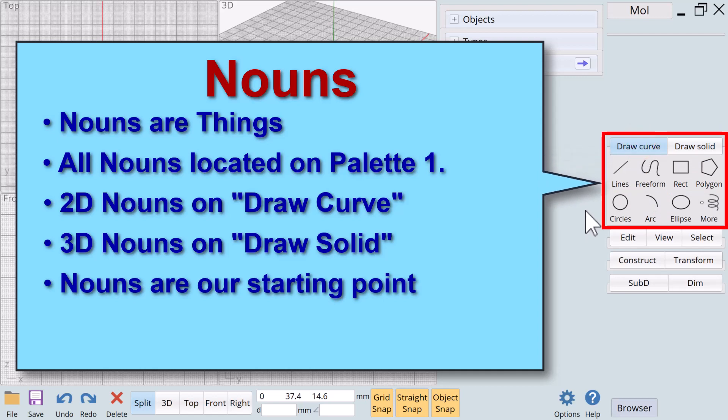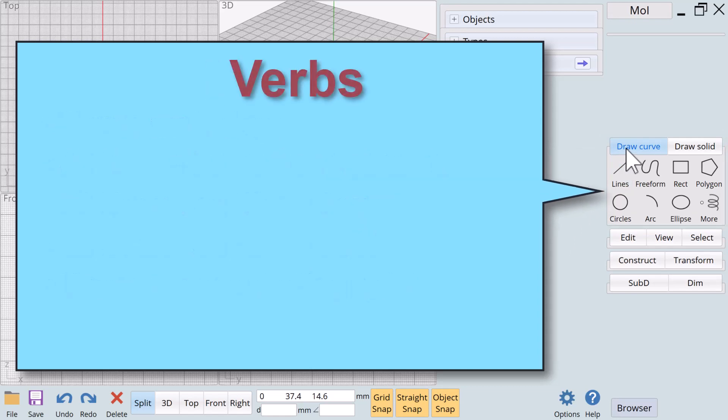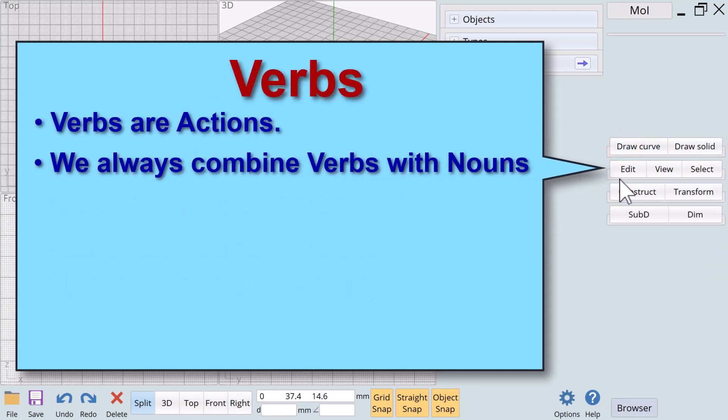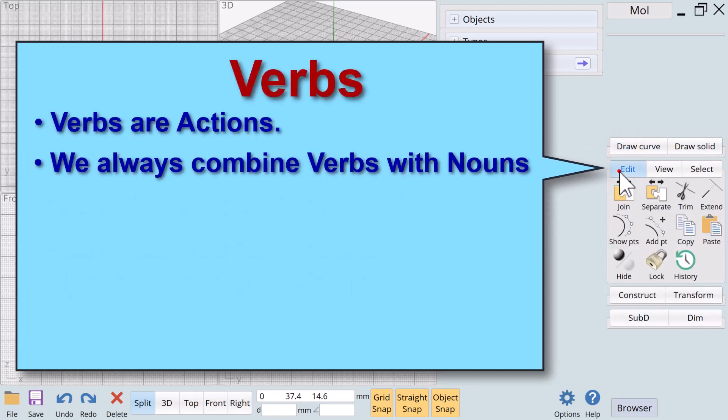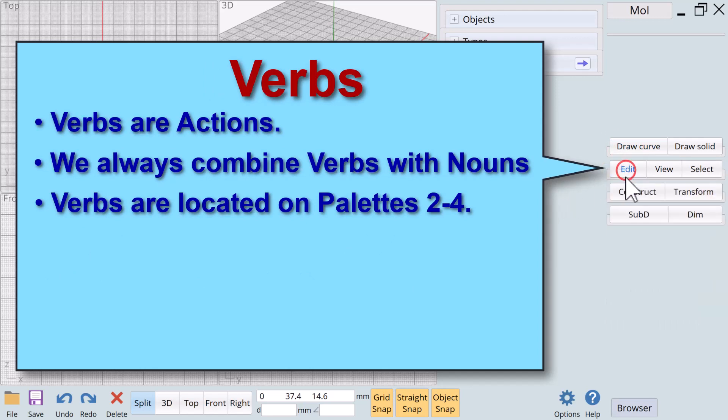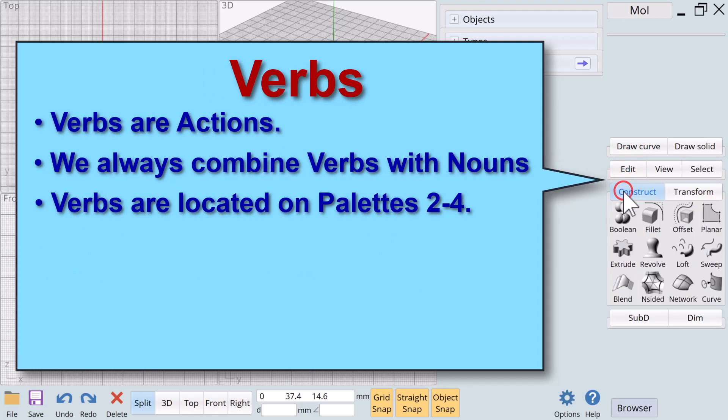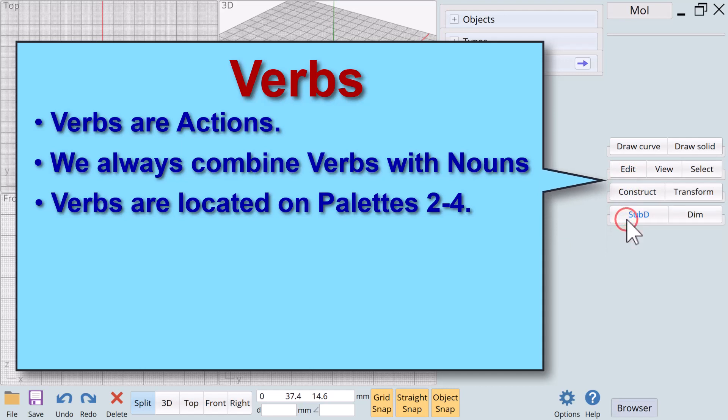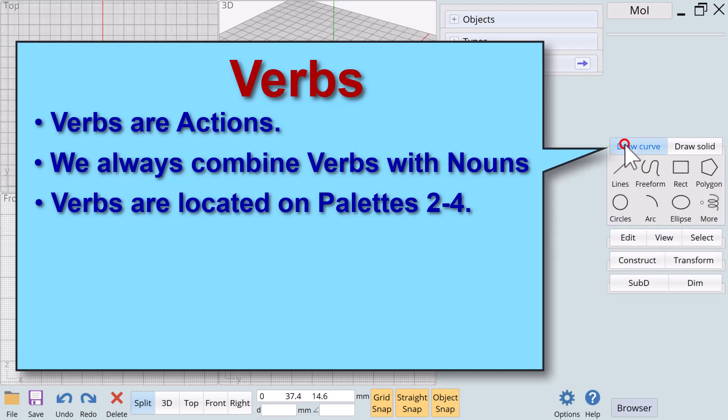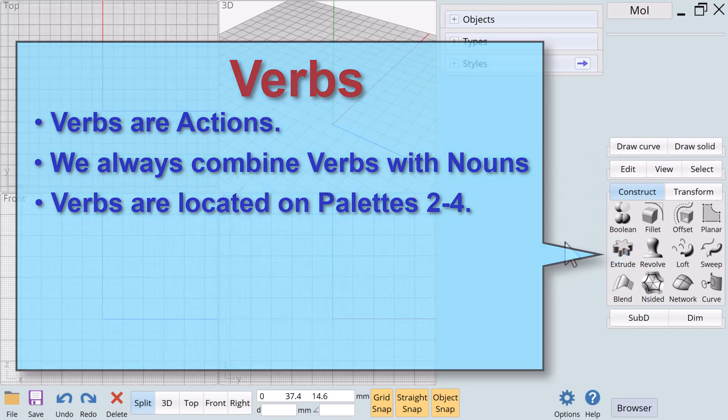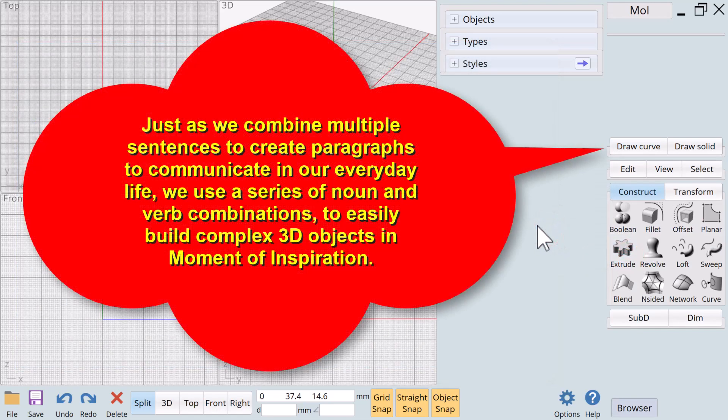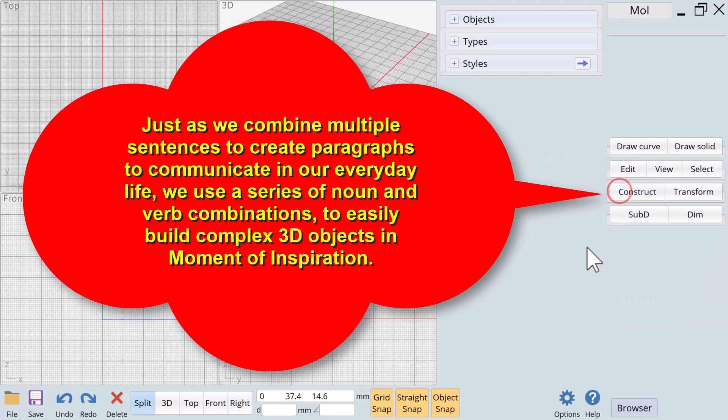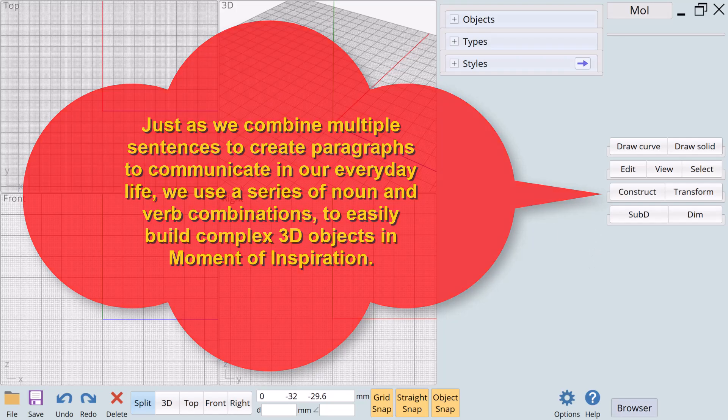Verbs are actions. We always combine verbs with nouns and all of the verbs are located on palettes 2 through 4. We select nouns and apply verbs to form new 2D and 3D nouns. Just as we combine multiple sentences to create paragraphs to communicate in our everyday life, we use a series of noun and verb combinations to easily build complex 3D objects.